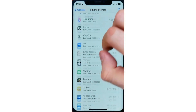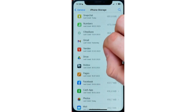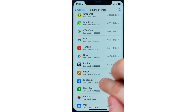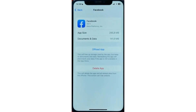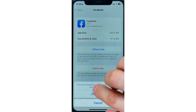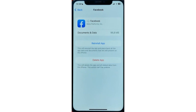Then you should just scroll down until you find some particular app for which you want to clear a cache. And then just tap on that app. All you have to do now is just hit Offload App, and then Offload App again. That action will remove all the app core data files.